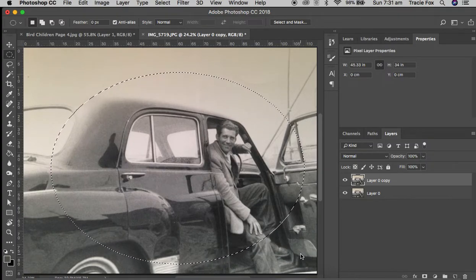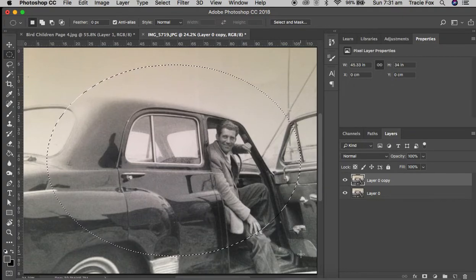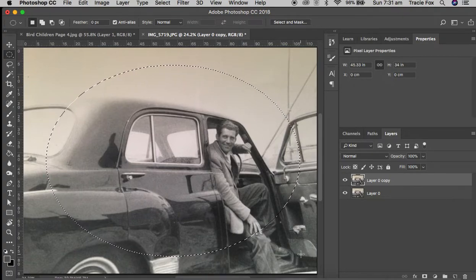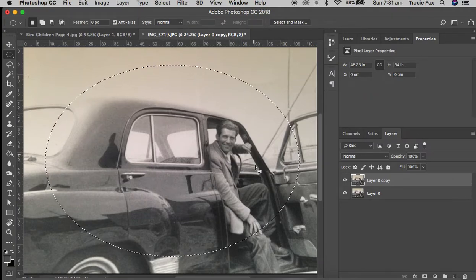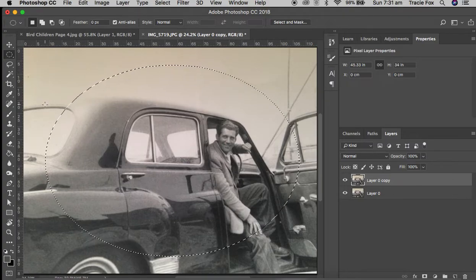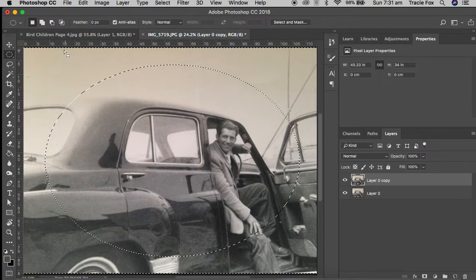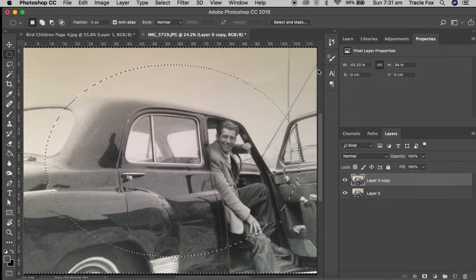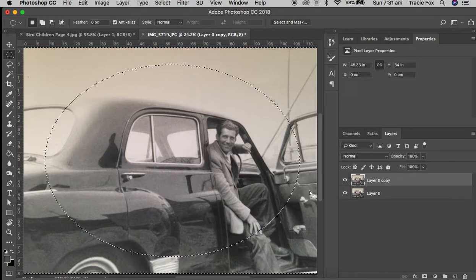The easiest way to move this selection around is using your up, down, left, right arrow keys — that's the easiest way to move that around. Now when we're happy with that, at the moment this is the area selected and we want the outside area selected. So we simply go to Select > Inverse, and as you can see our marching ants are now all the way around the outside of the image. So this is now the area we've got selected.